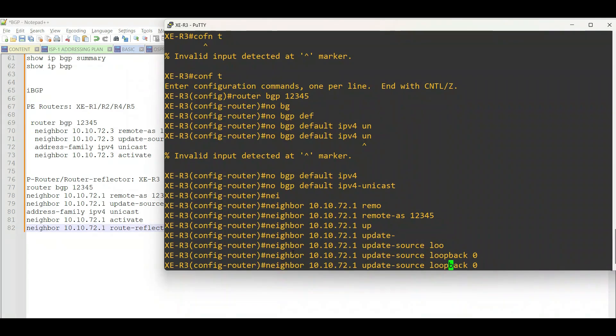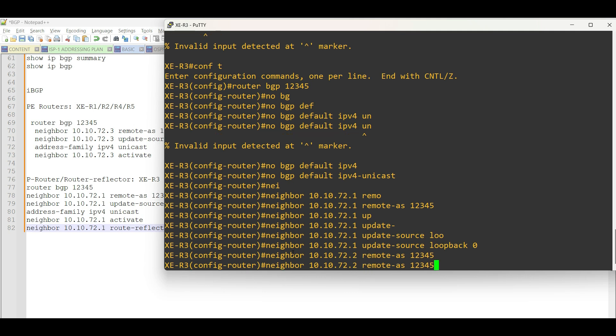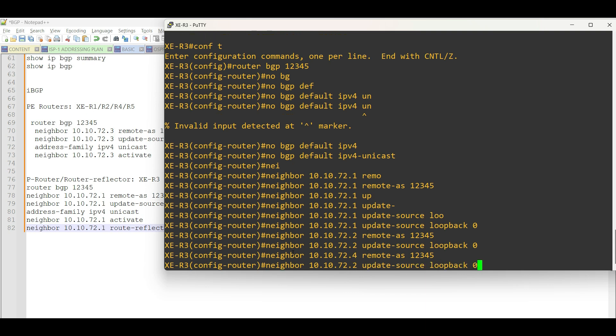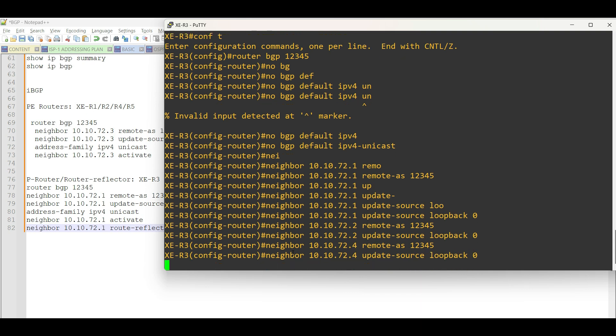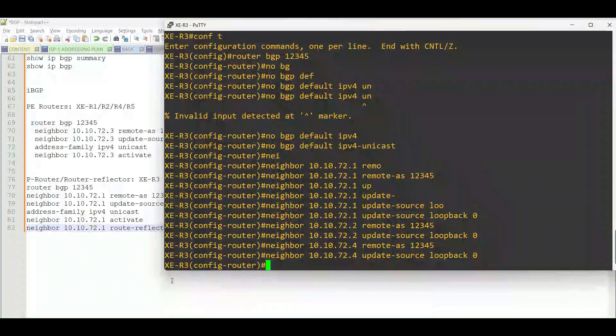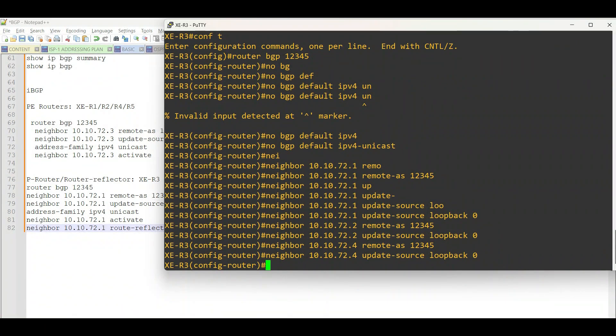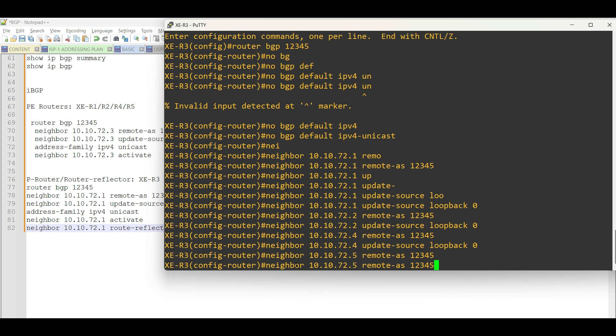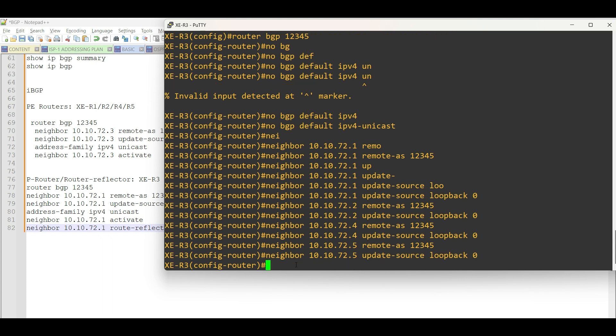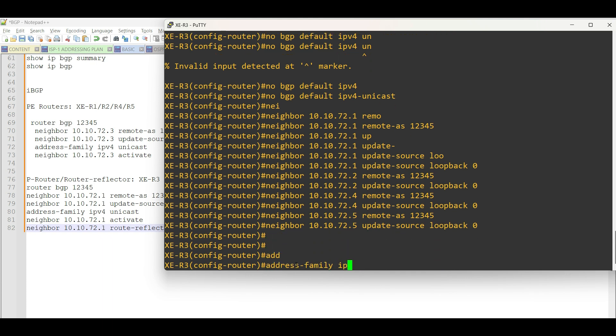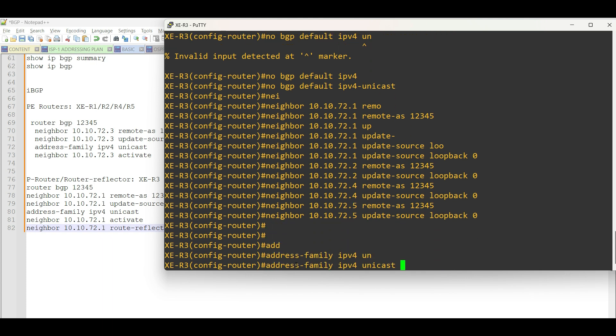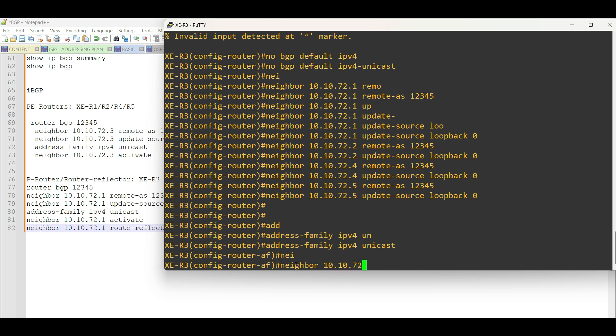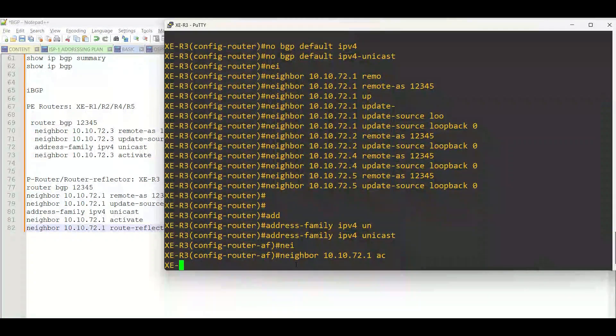Here in our PE router or route reflector, we are manually configuring one by one the neighborship to every PE router. For a large scale environment, we could do a peer group to simplify the configuration.